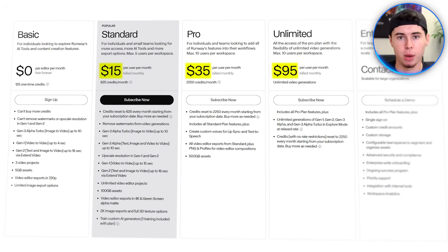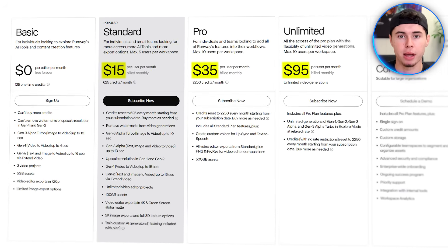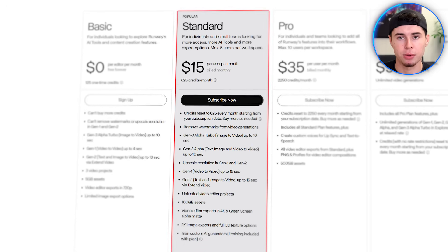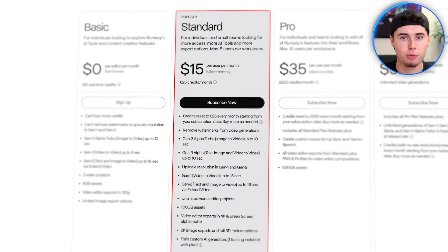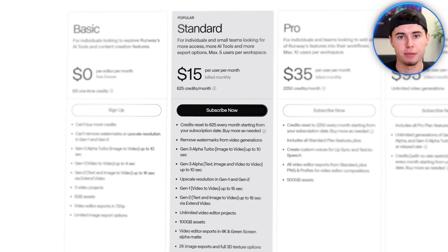While Runway's capabilities are impressive, it's worth addressing the cost factor. It's not the most budget-friendly option, especially for beginners. However, the quality of videos you can create might justify the investment for some users. I recommend starting with the standard plan to get a feel for the tool before considering larger investments.